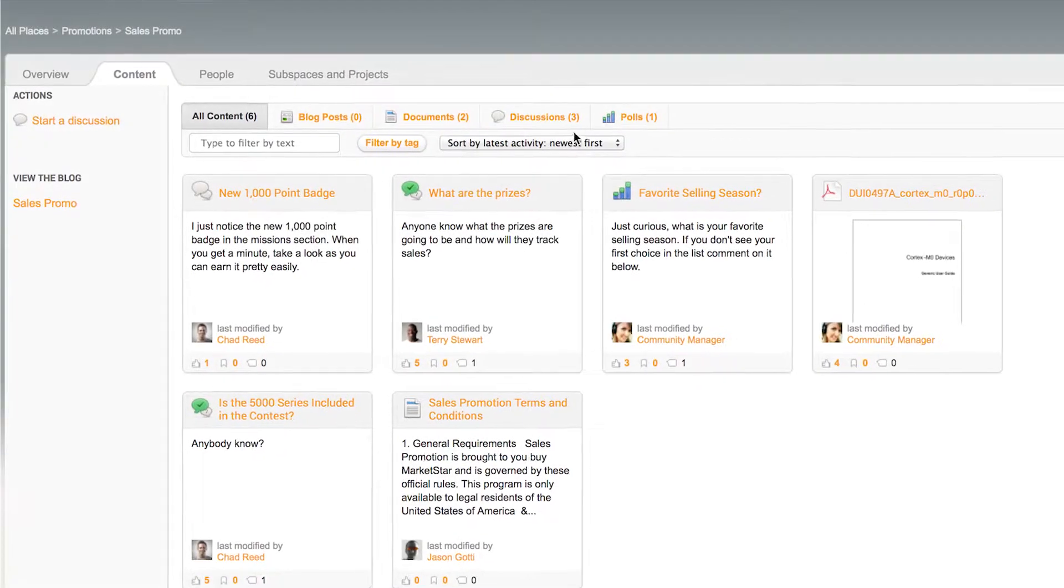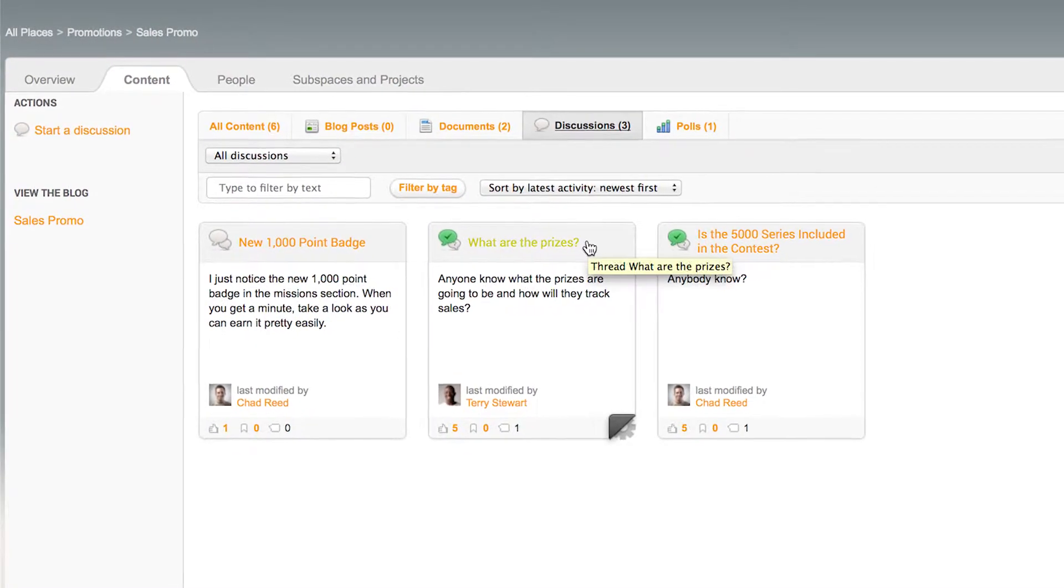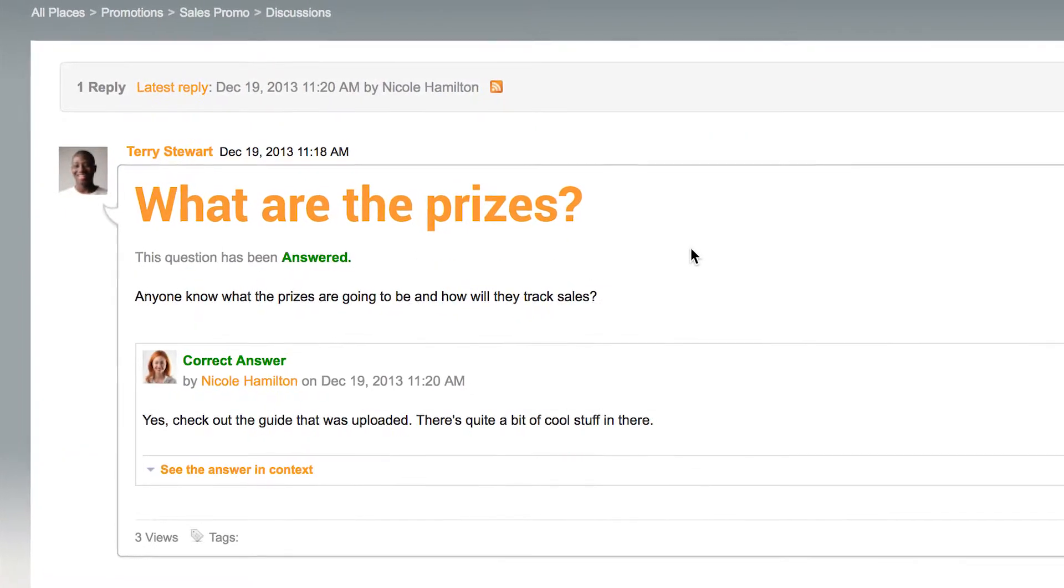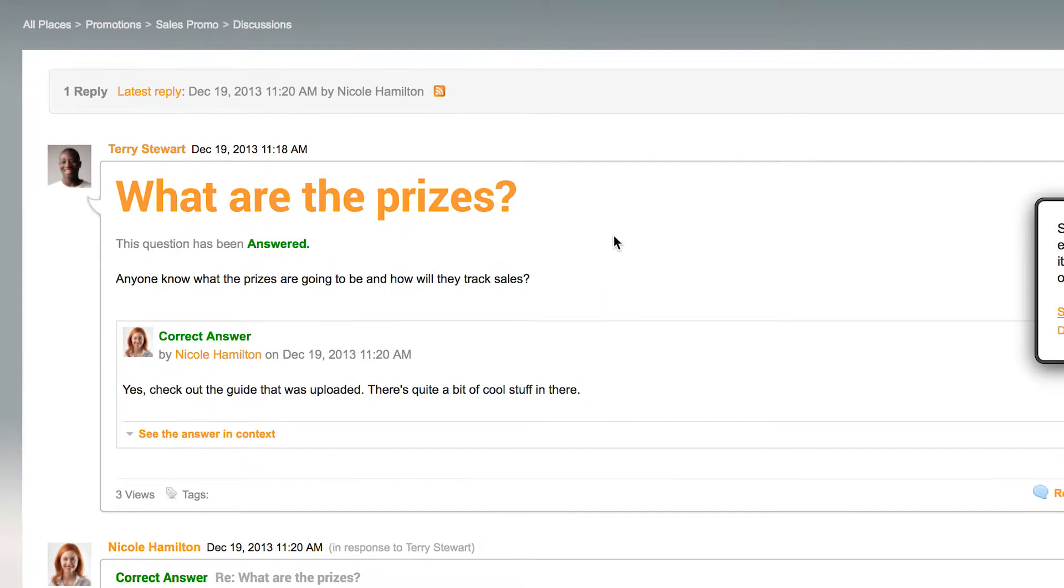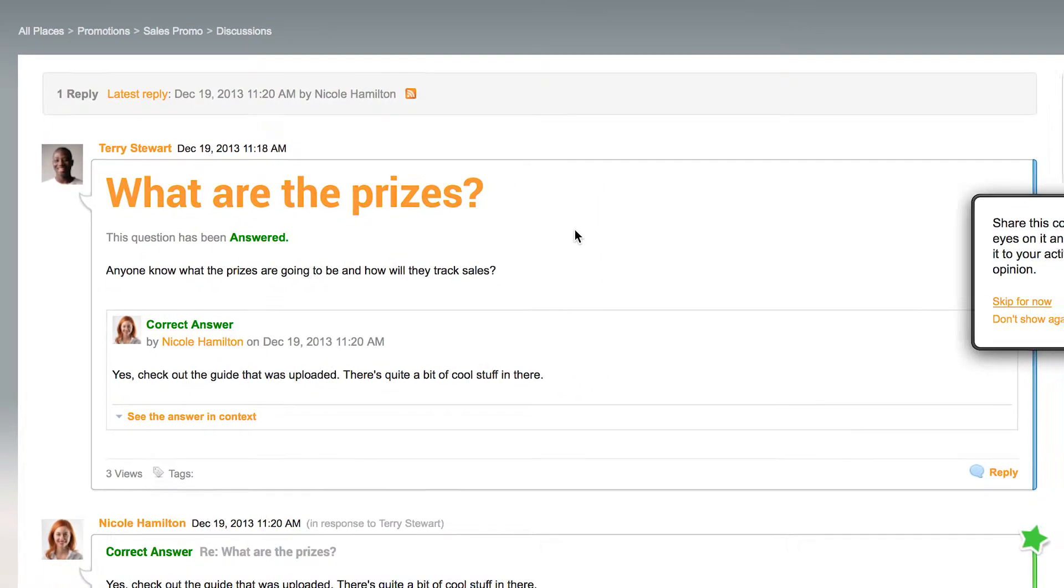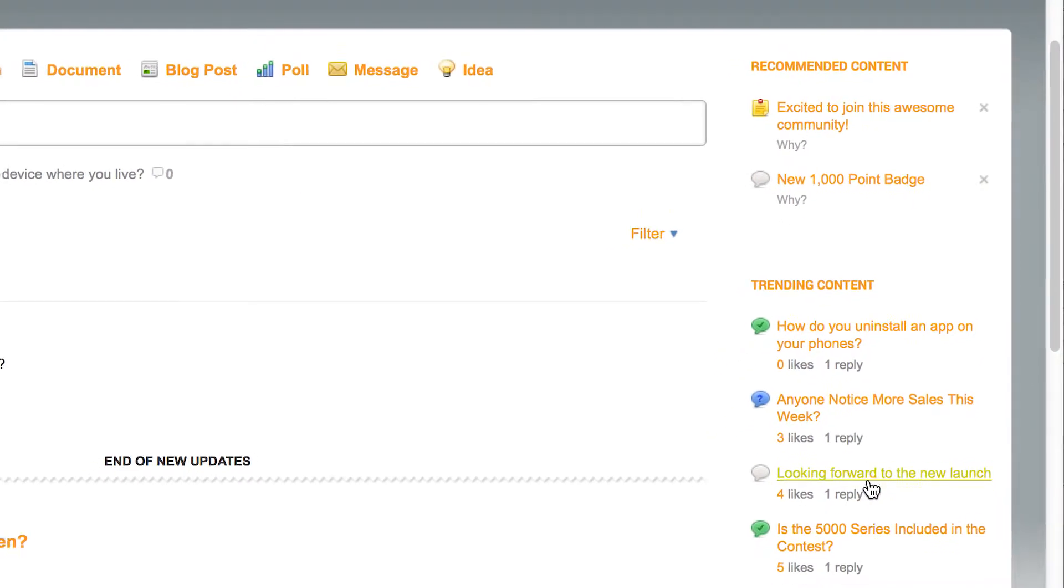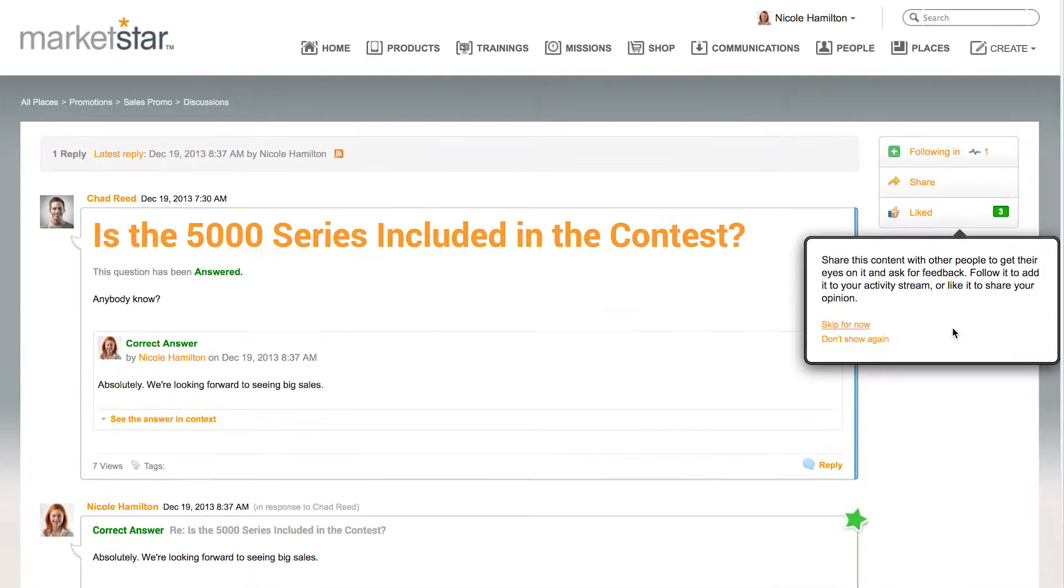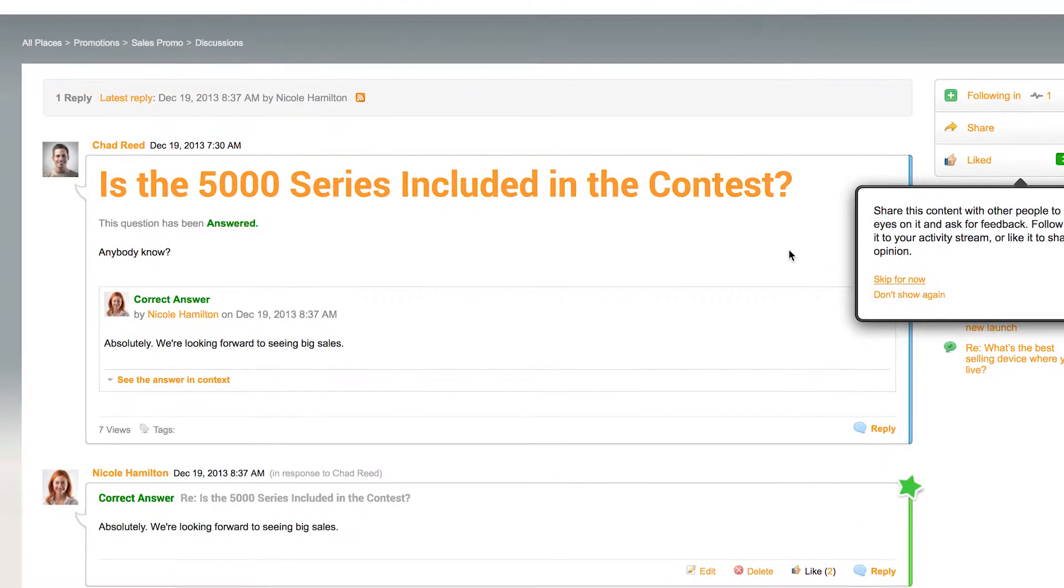This isn't just another web portal that gets ignored or a learning management system with static content and endless quizzes. Connect Plus is a dynamic social community designed with today's retail employee in mind.